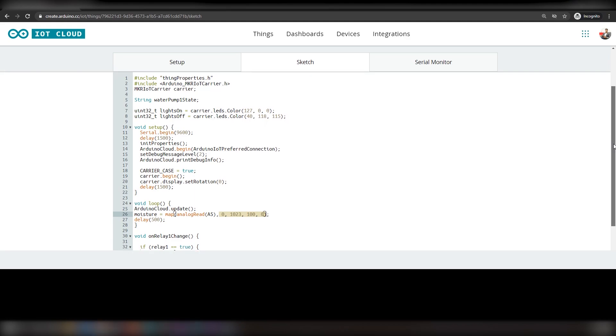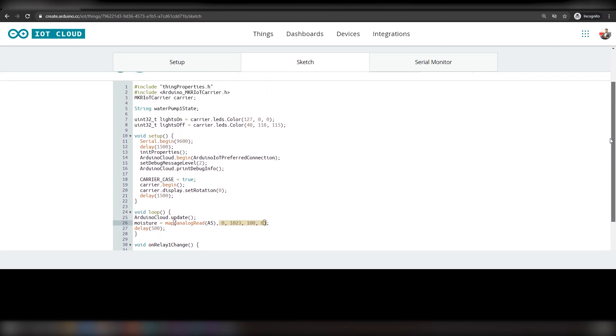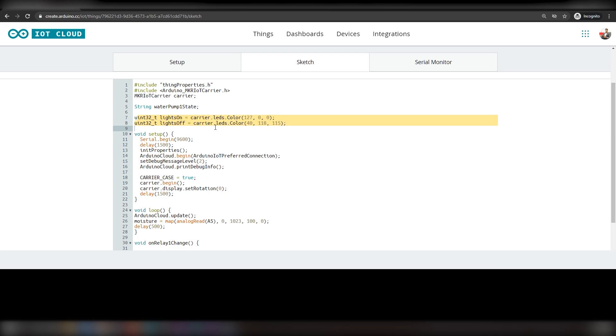And here is our final code guys. Now, let's take a deeper look. First, we are adding the libraries and declaring the variables that we will be using in this project. These two will be used to control the RGB LED.